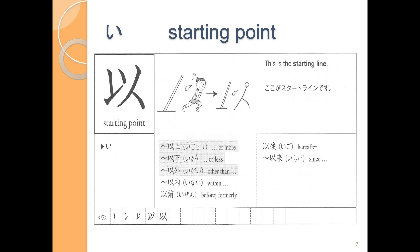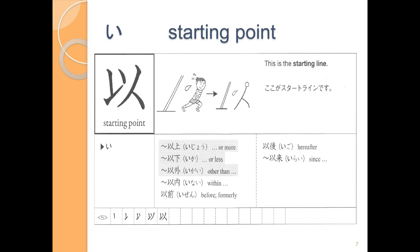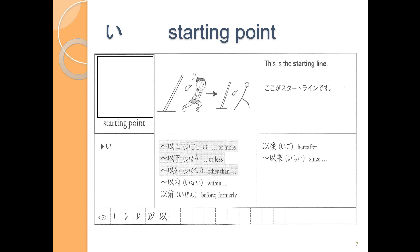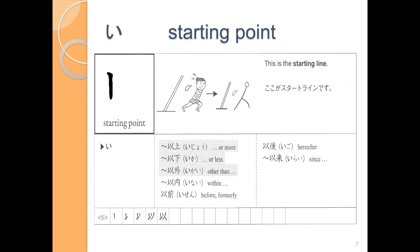The last kanji is one that's going to be very helpful with words we'll use a lot as we get into more advanced levels. This is い and it means like a starting point. When we have い, it indicates something relative to that point — for example, this much or more, this much or less, things other than this, things within this group, things at this point in time and before, or things at this point in time and after. Let's write: 1, 2, then 1, then 2, 3. Strokes 1, 2, 3, 4, 5. One more time: 1, 2, 3, 4, 5.